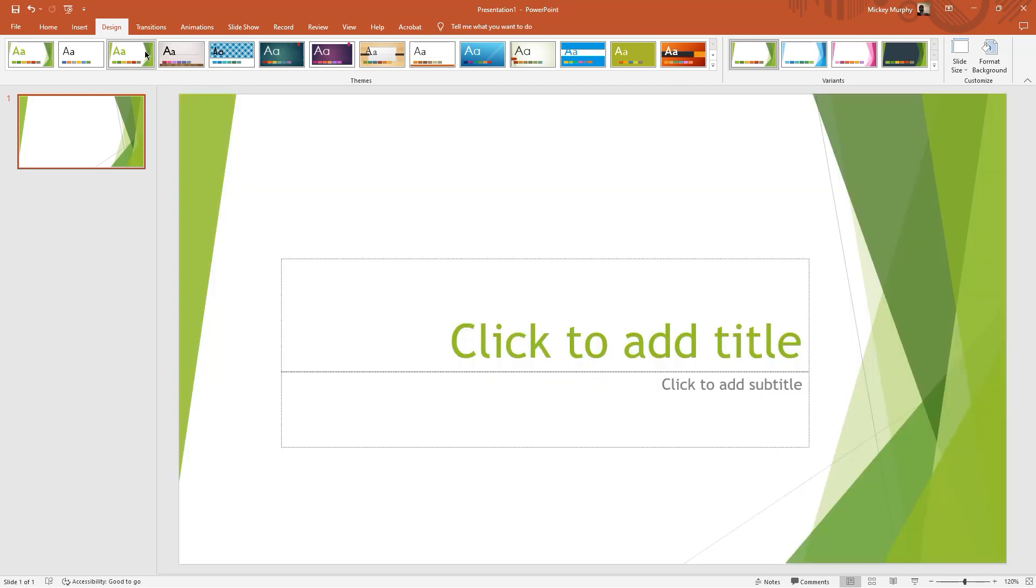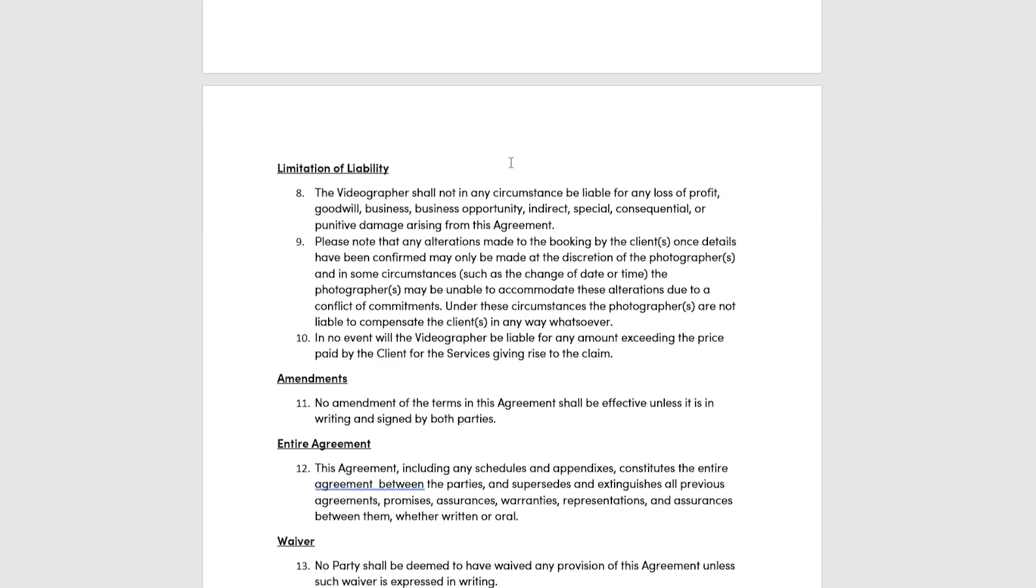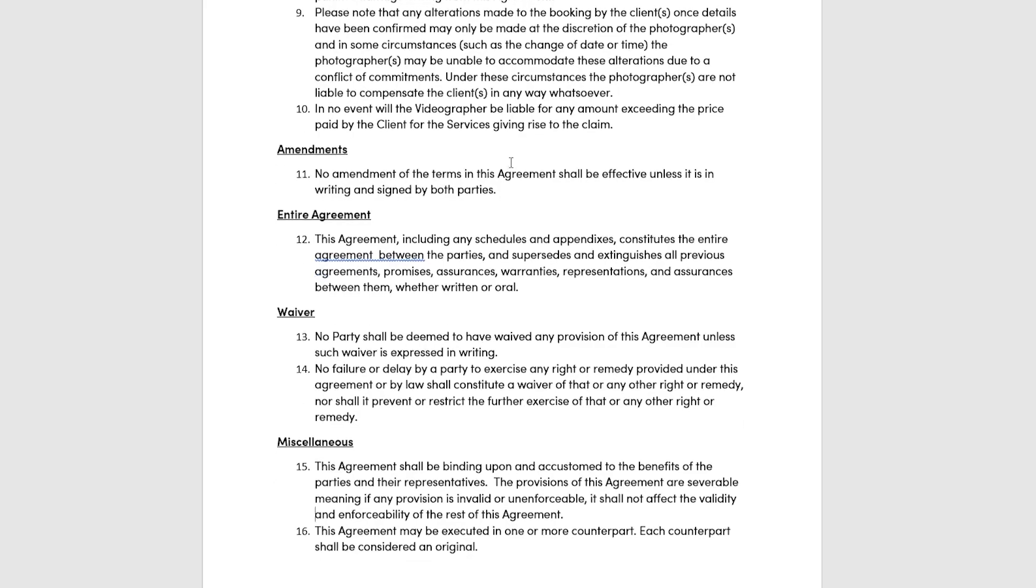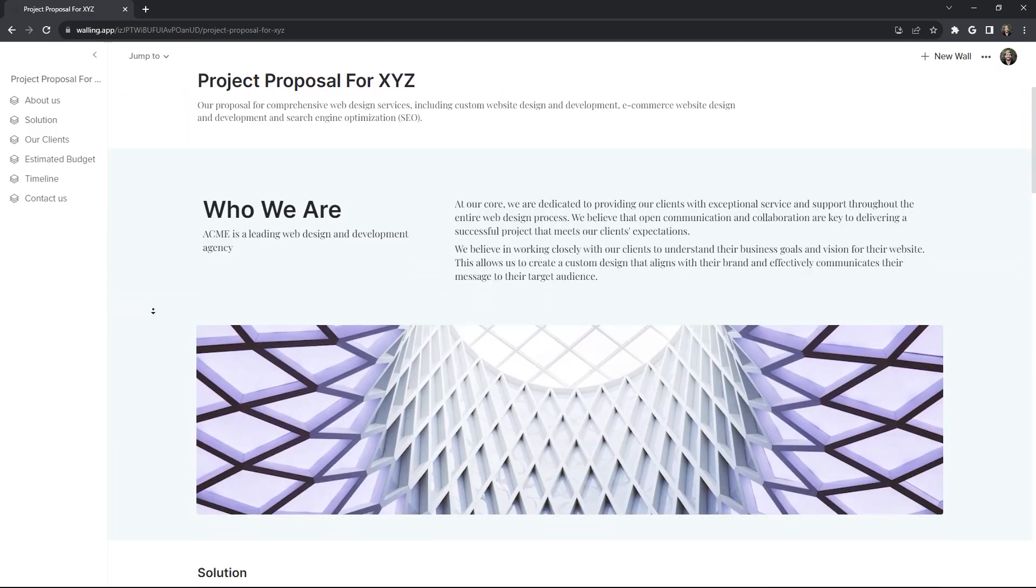Designing slides can be seriously time-consuming, and a simple Word doc just doesn't really convey the quality of your brand. That's where Walling comes in.